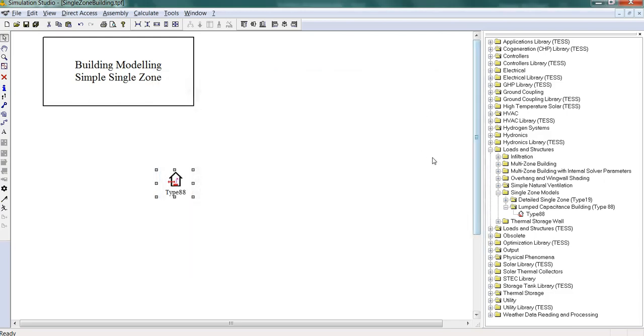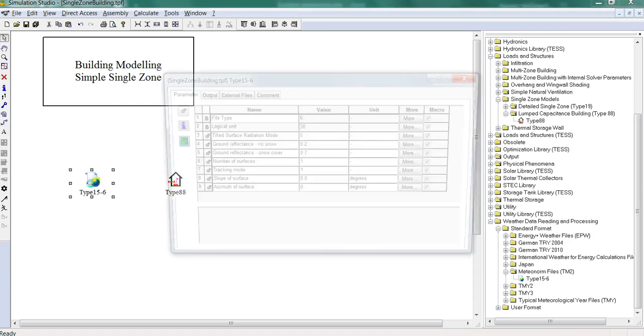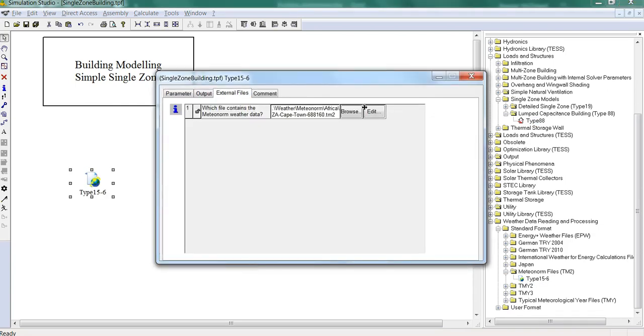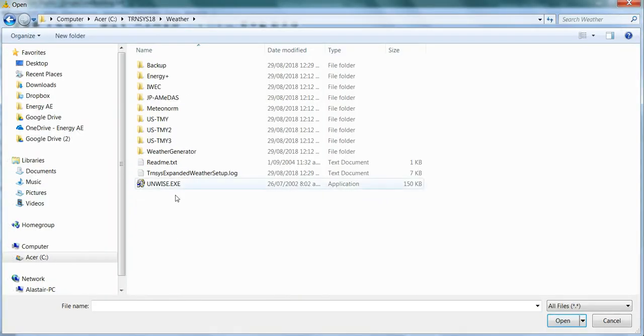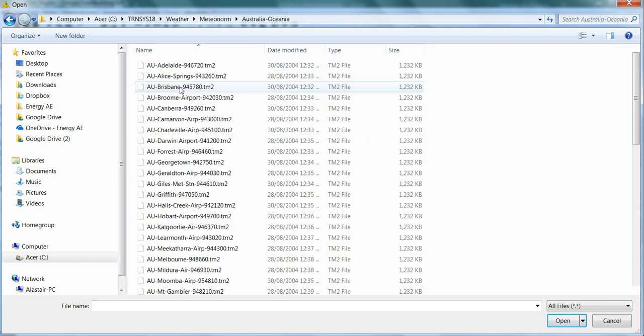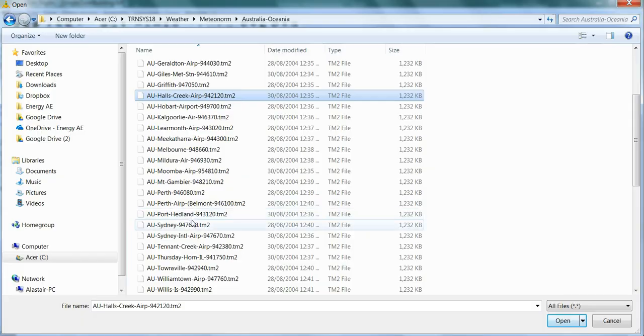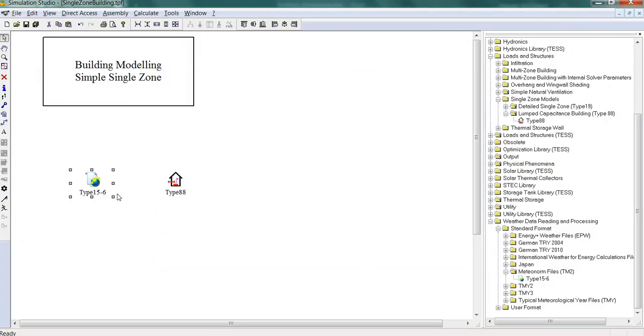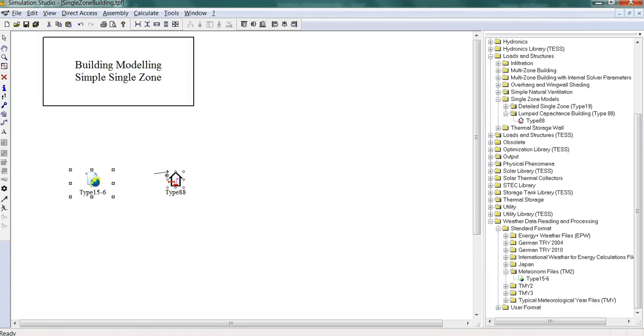And now let's add the weather. So we need a type 15. Let's set that up for Sydney again. Of course if you model along with me you can always set it up for your hometown and see what the results come to there.